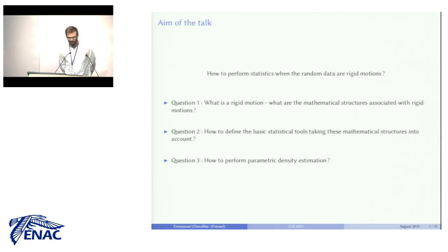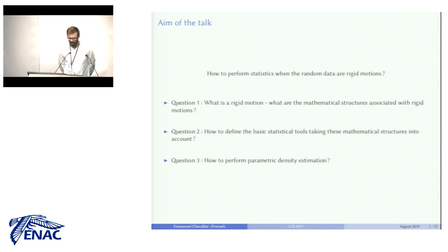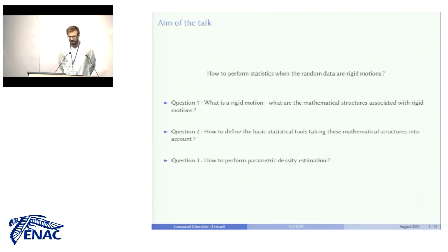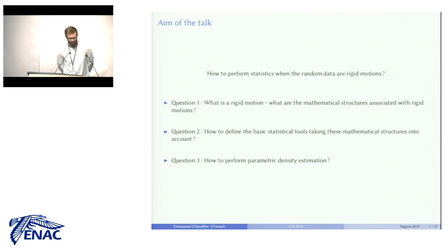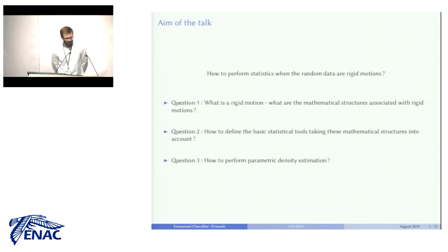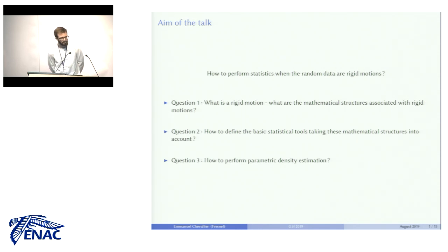Once we understand that, we can think about how basic statistical tools such as mean and covariance are redefined in order to take into account the Lie group structure. And once we have that, we can move on to our main question, which is how to perform parametric density estimation.